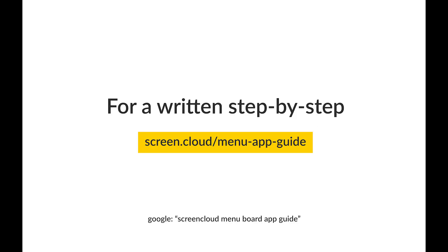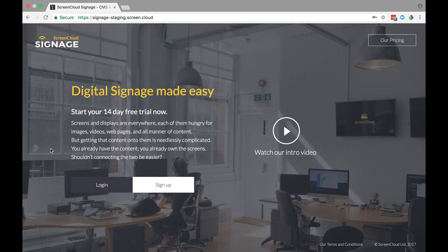If you want a written version of this guide, please head to the link on your screen now. Okay, to begin, log into your ScreenCloud account.